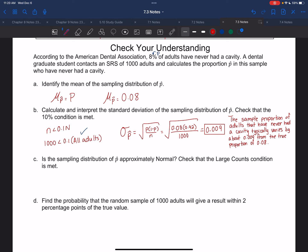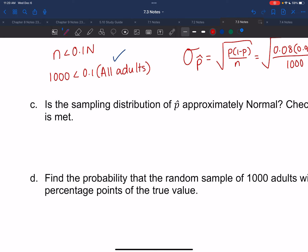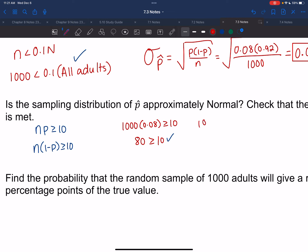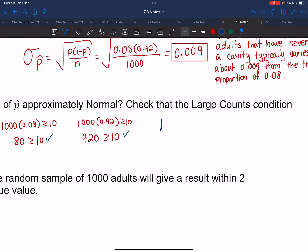Part C: is the sampling distribution of P-hat approximately normal? Check large counts. NP = 1,000 × 0.08 = 80, which is ≥ 10. N(1−P) = 1,000 × 0.92 = 920, which is also ≥ 10. Since both conditions pass, the distribution is approximately normal.